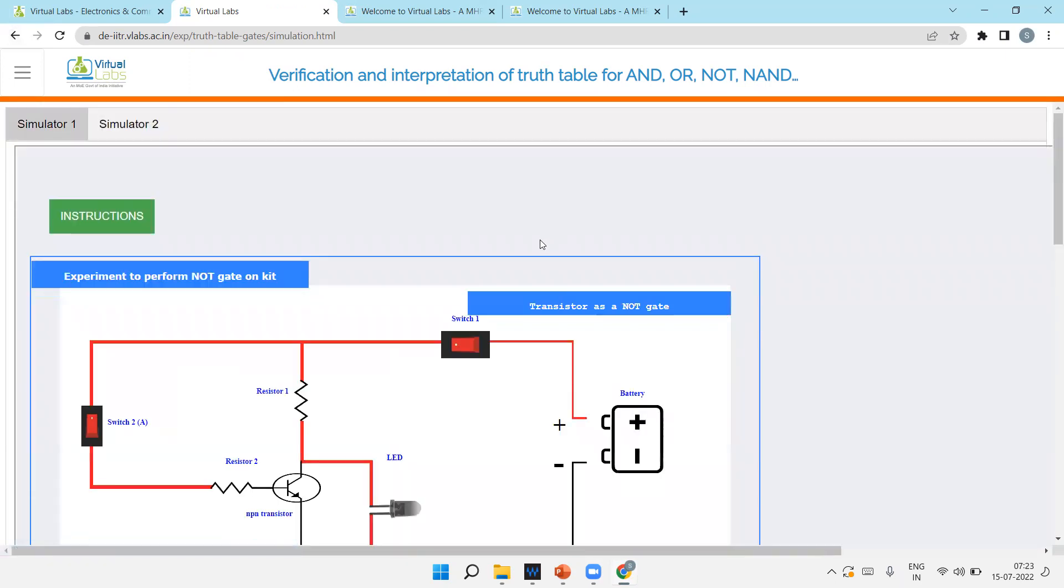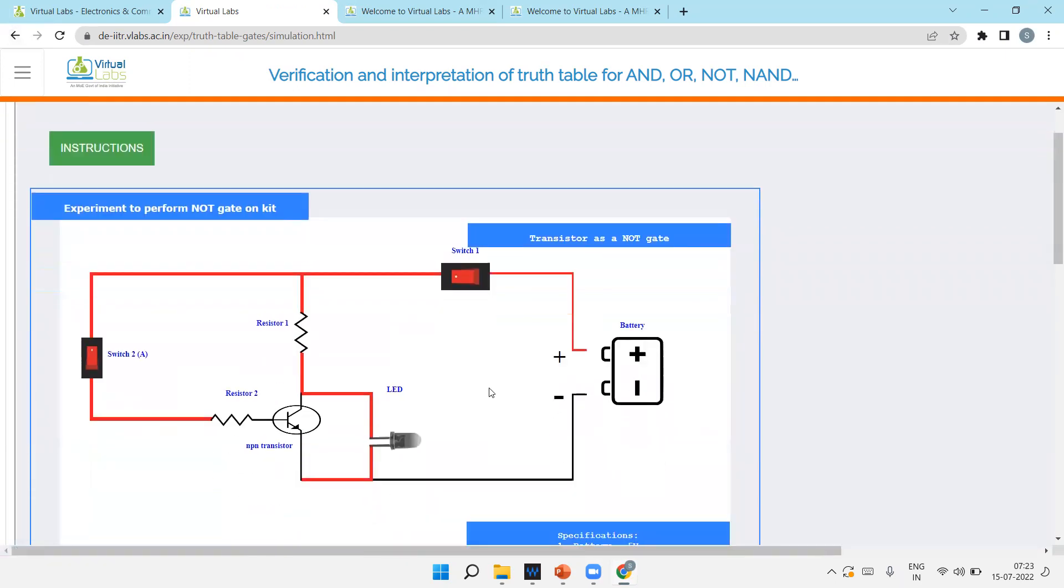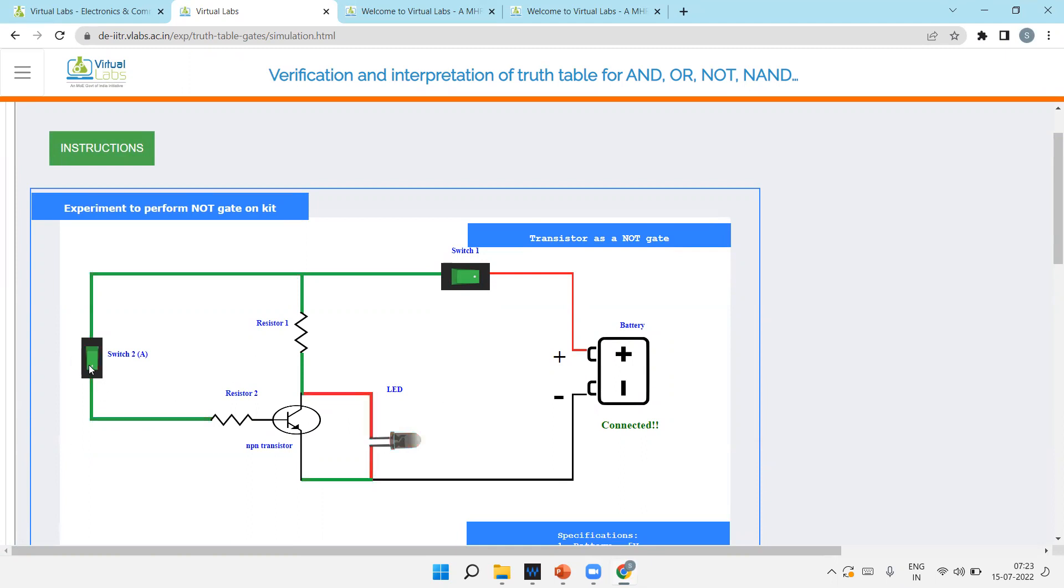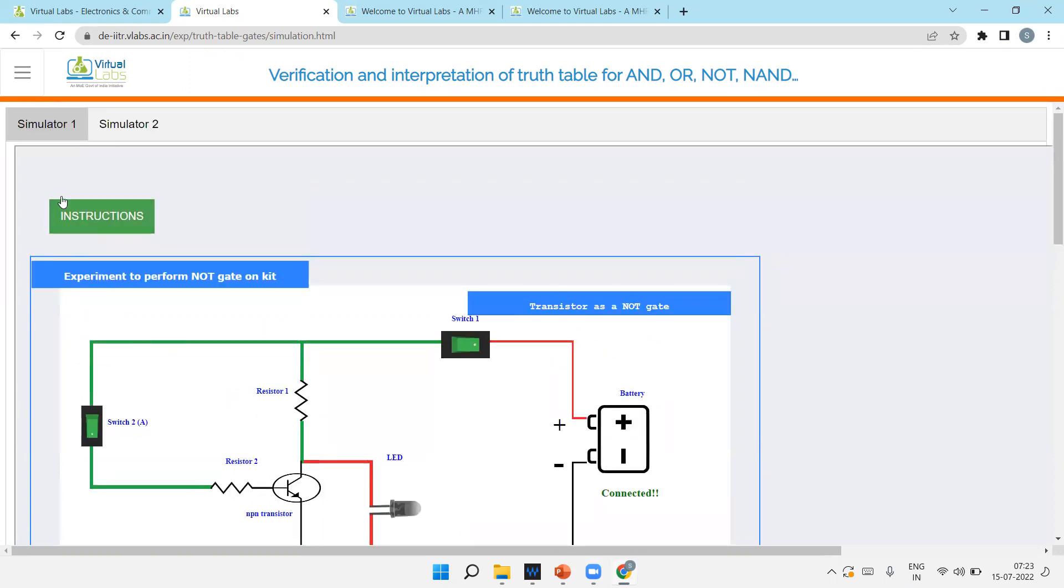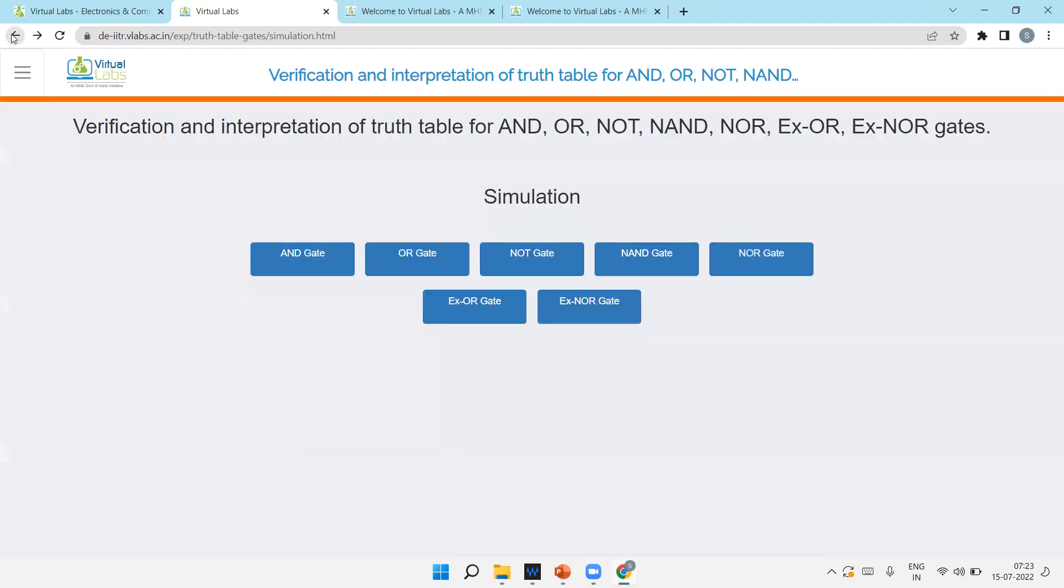NOT gate, you know, zero gives one, one gives zero. So again, connect your battery, switch on this. Direct LED glows because this switch is off, so zero output should be one. But if I'll on it, one output is zero. That is for NOT gate.